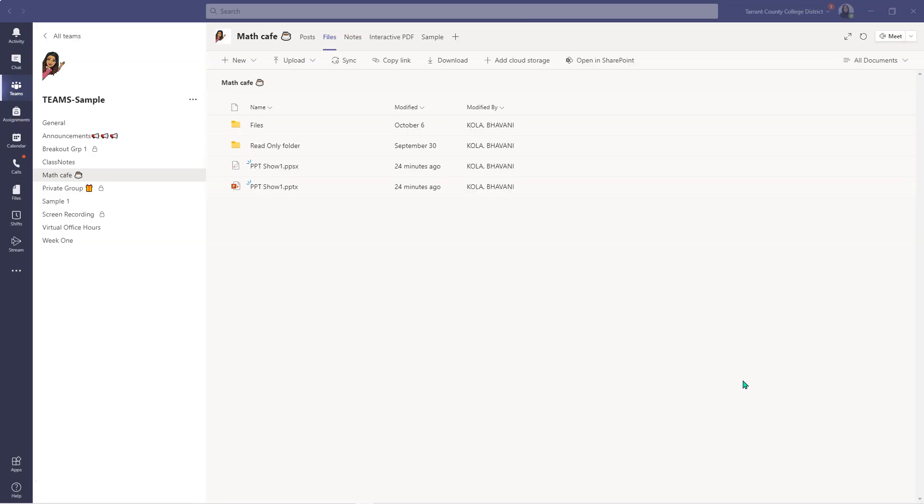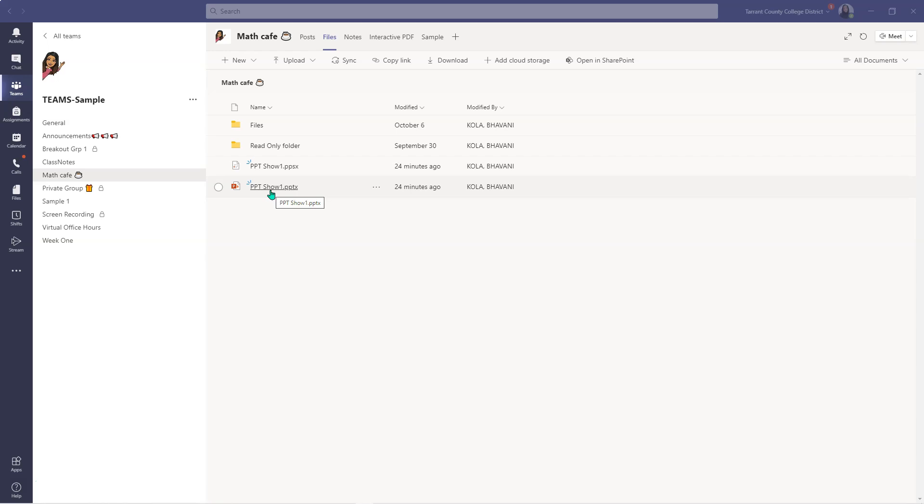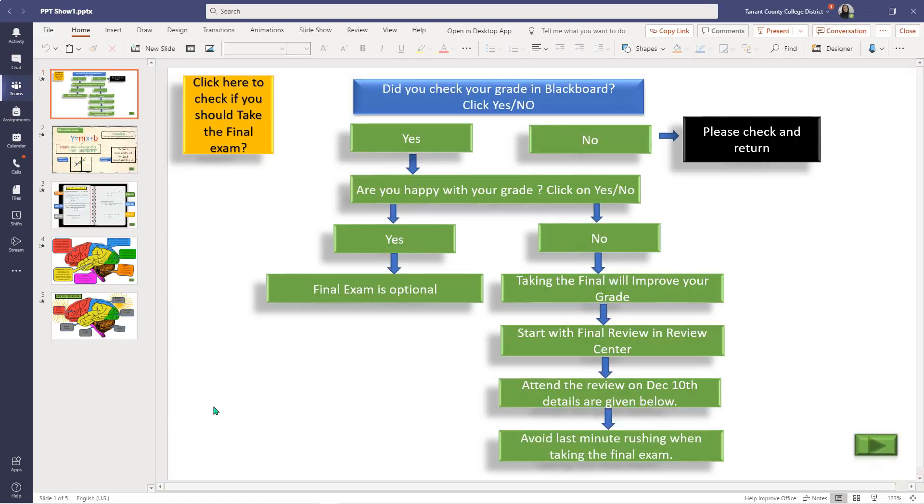First off, let me show you what exactly I'm talking about. Here I am in my Samples Teams class and I have uploaded the PowerPoint with two different variations. One is the regular .pptx file that we usually save and upload. Let me click on this first. As you can see, students have complete access to all the tabs, ribbons, and all the functionalities of the PowerPoint when you upload this as .pptx.